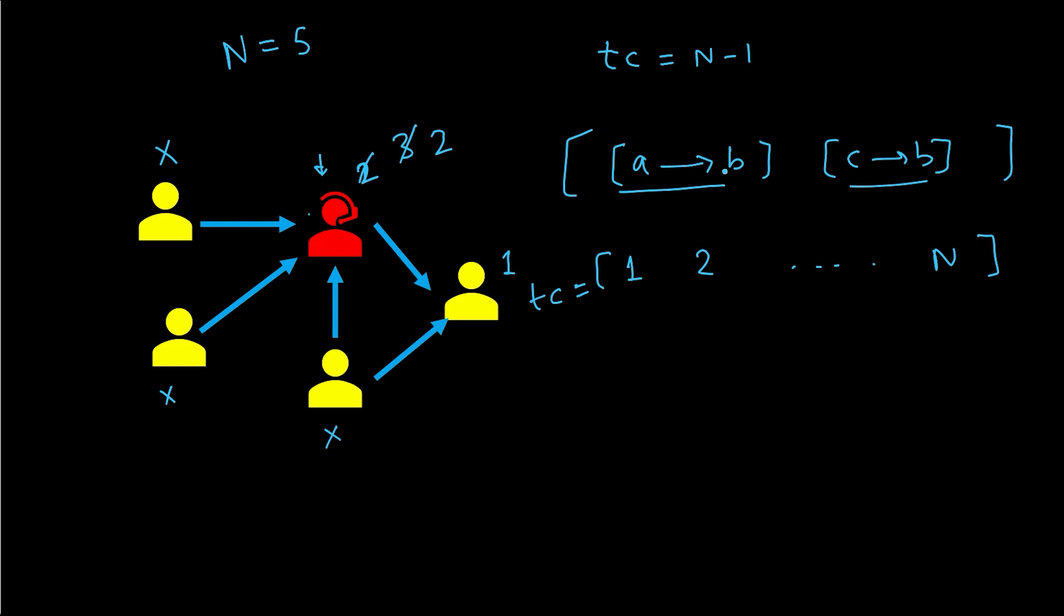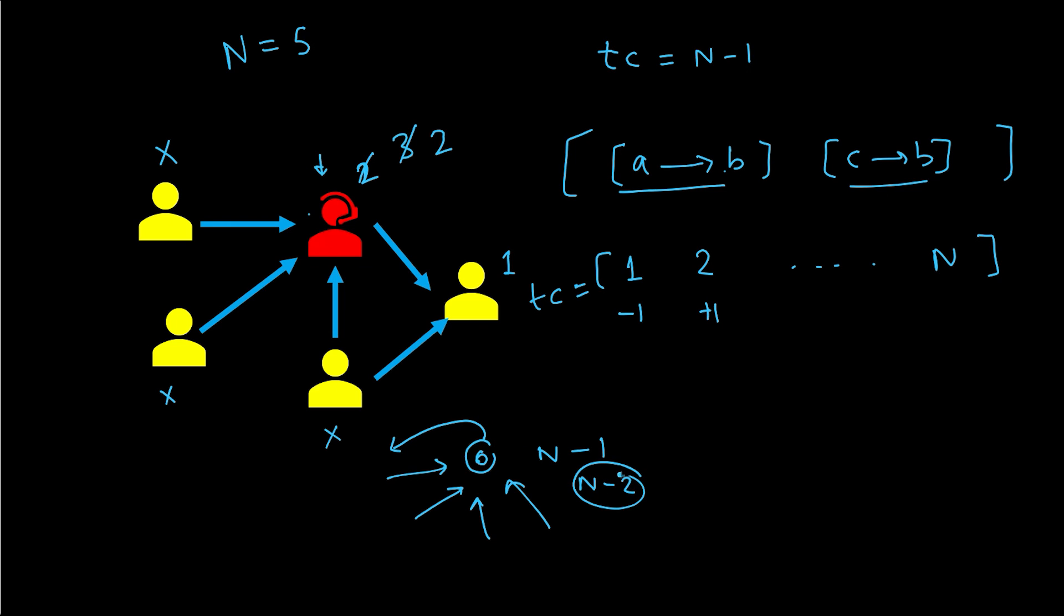So why is minus one required? Because maybe everybody trusts this person, so its count will become N minus one. But this person also trusts somebody. Then in reality this will not be judge because judge does not trust anybody. So in that case we have to decrement its count. So it will become N minus two. So automatically it will violate our condition. Everybody trusts him, that's fine. But he also trusts somebody. So we decrement it and we keep that invariant.